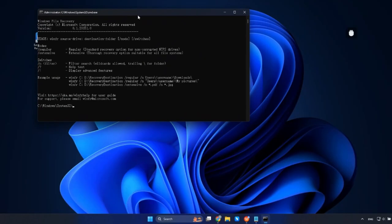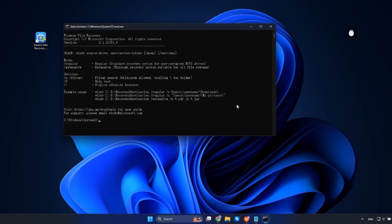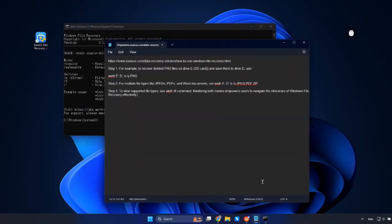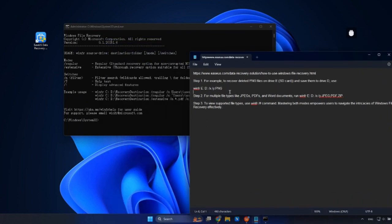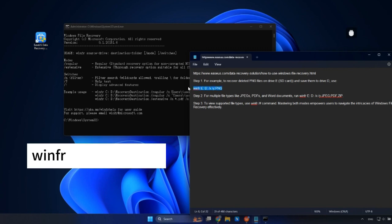Initiate a file search using N and provide the complete path for the desired file. For example, to recover deleted PNG files on drive E and save them to D, use winfr E: D: /n *.PNG.